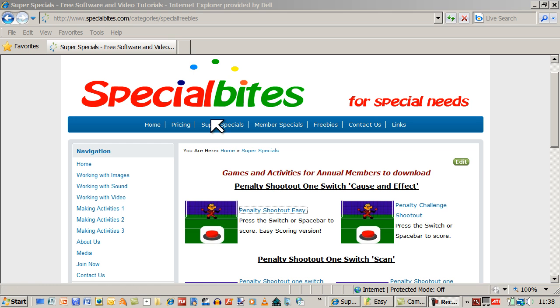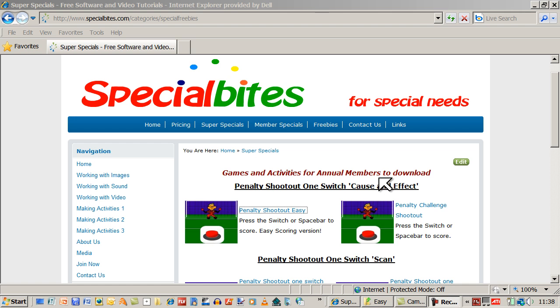And if you click on Super Specials, you'll come to this page. These are games and activities for annual members to download. And you will notice a growing list of these.